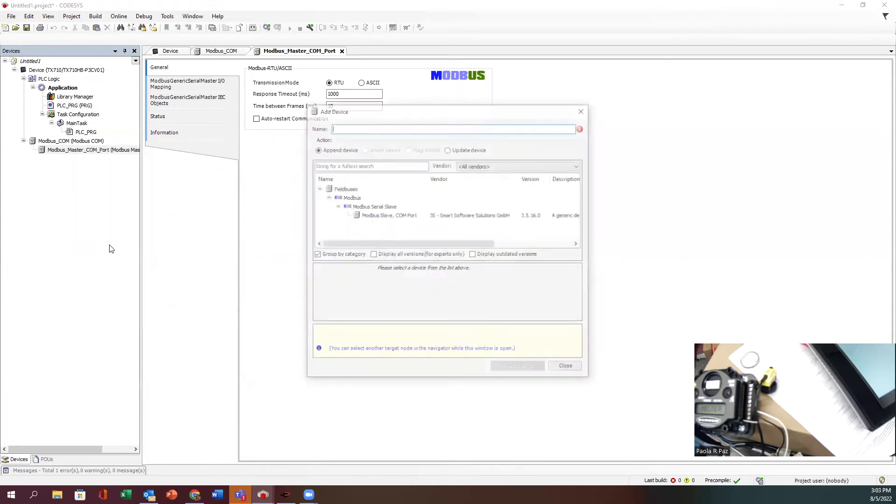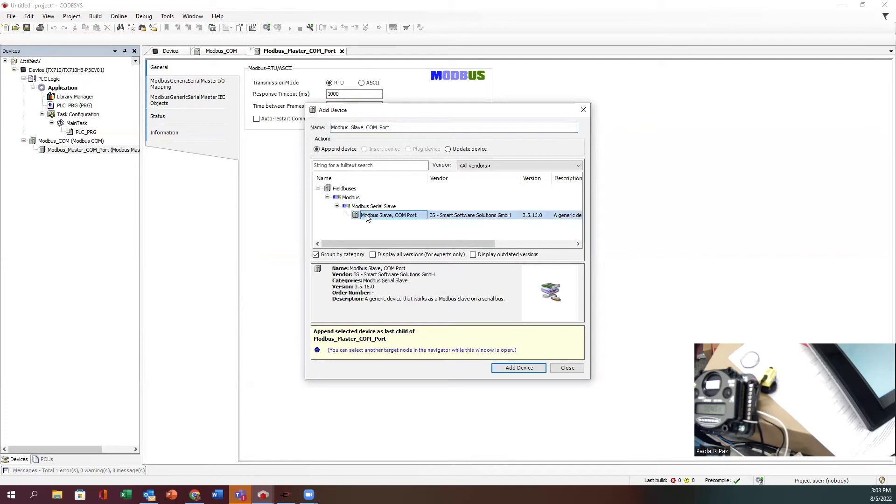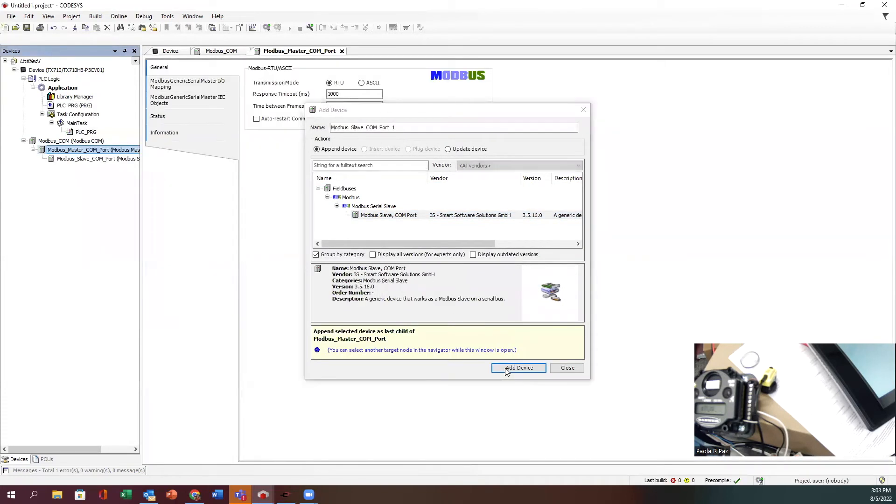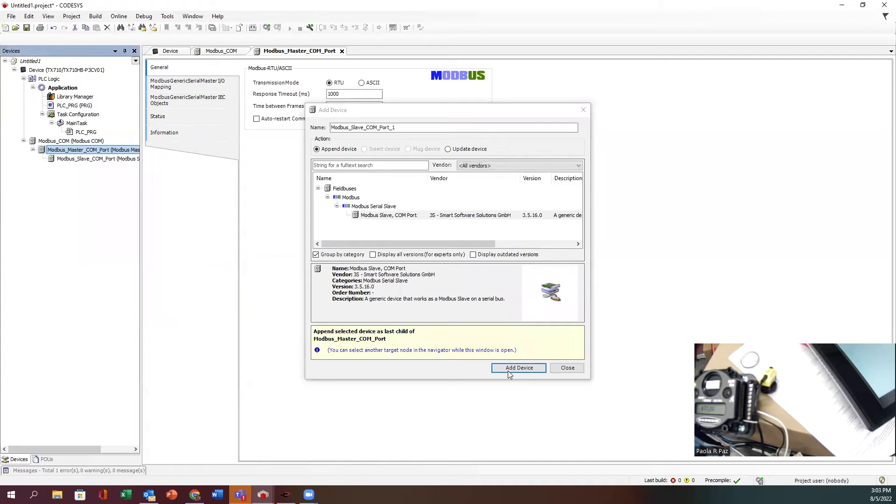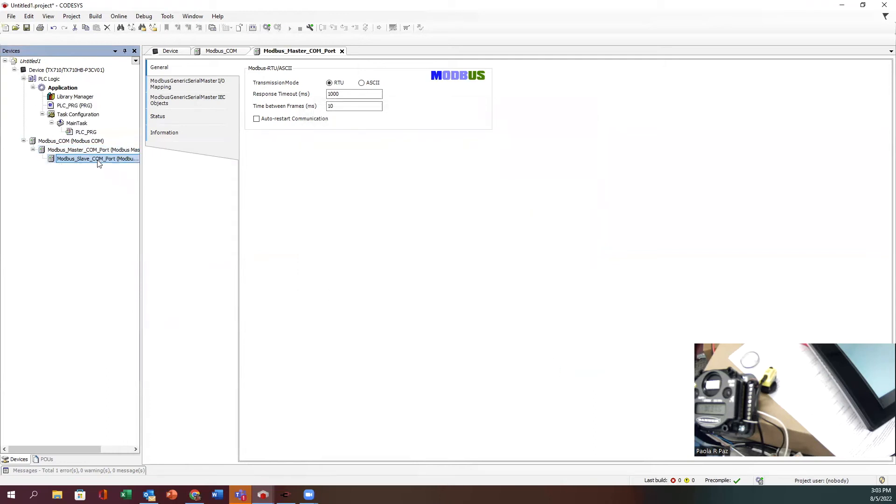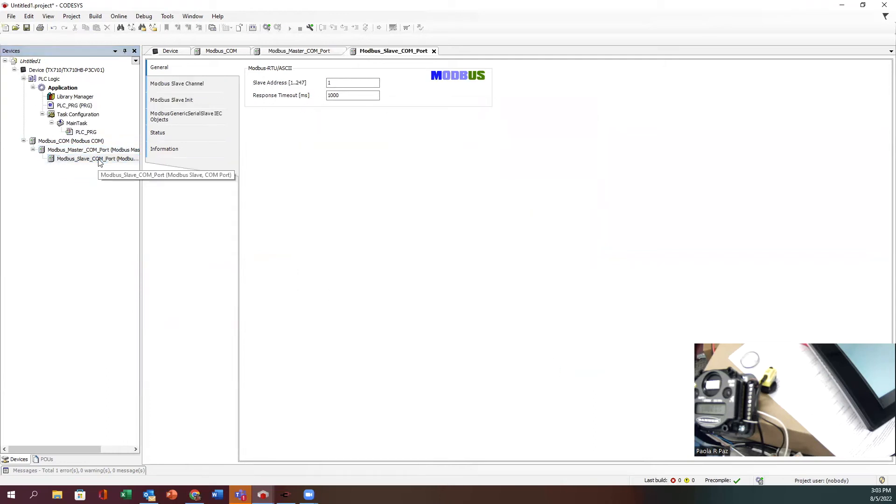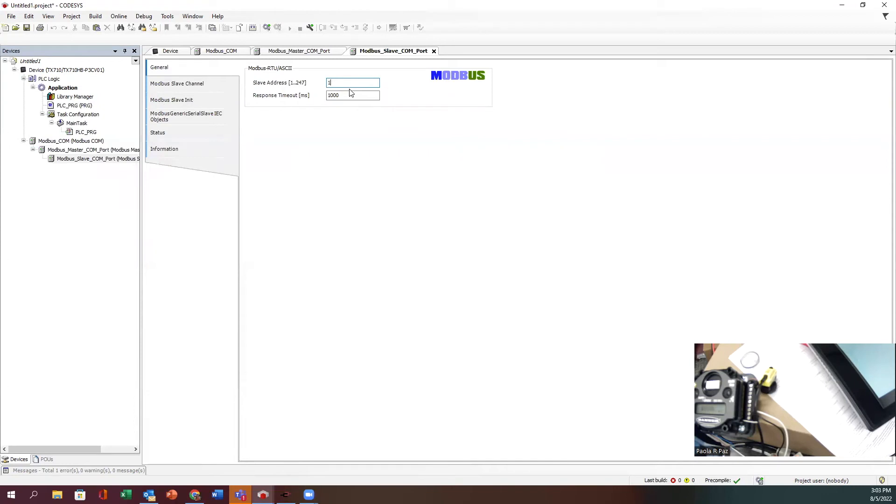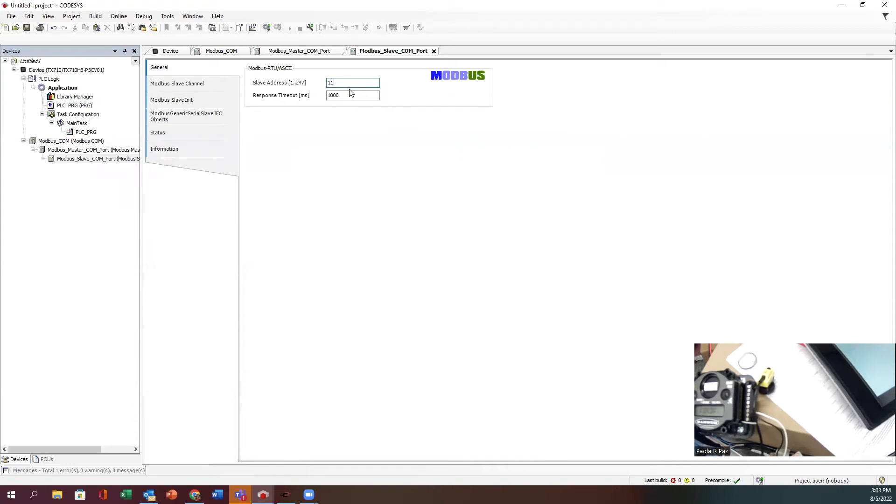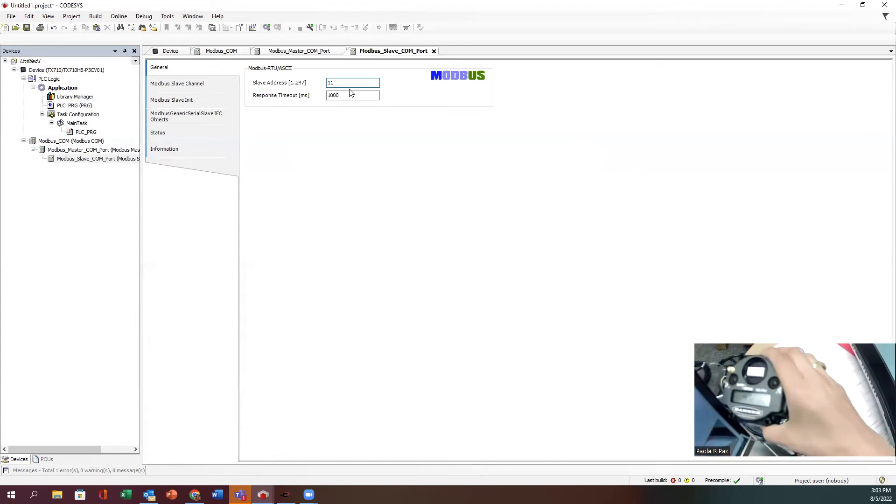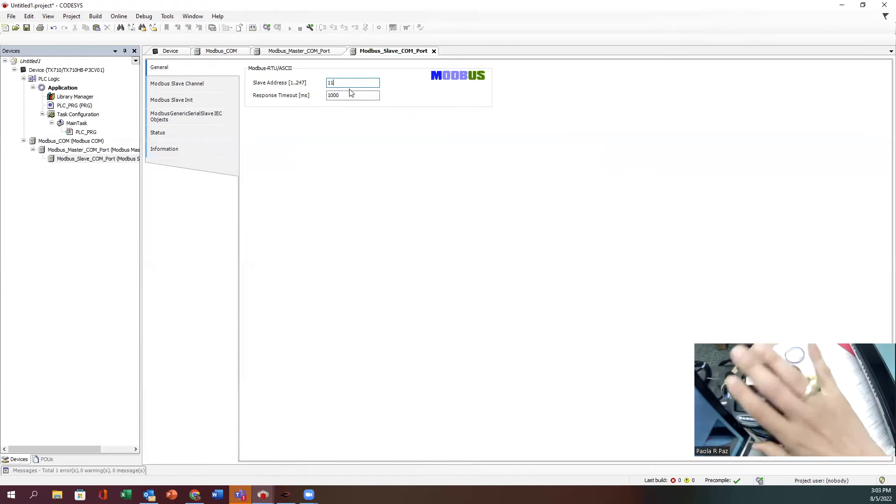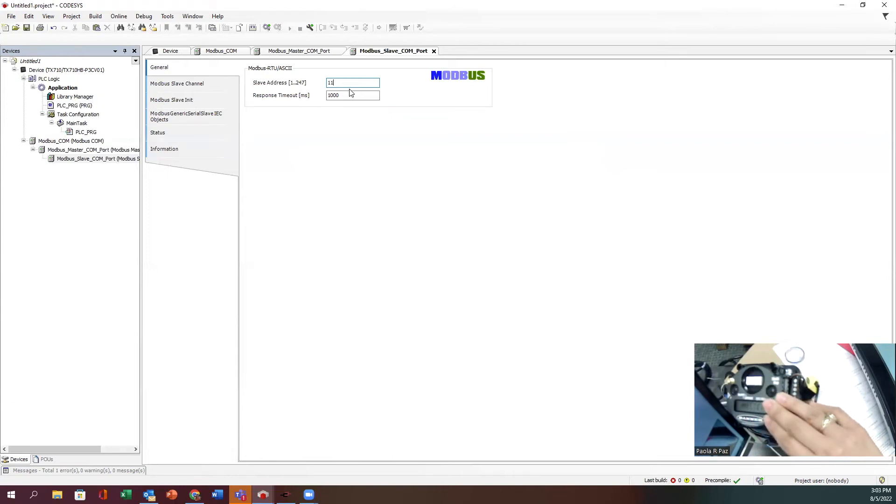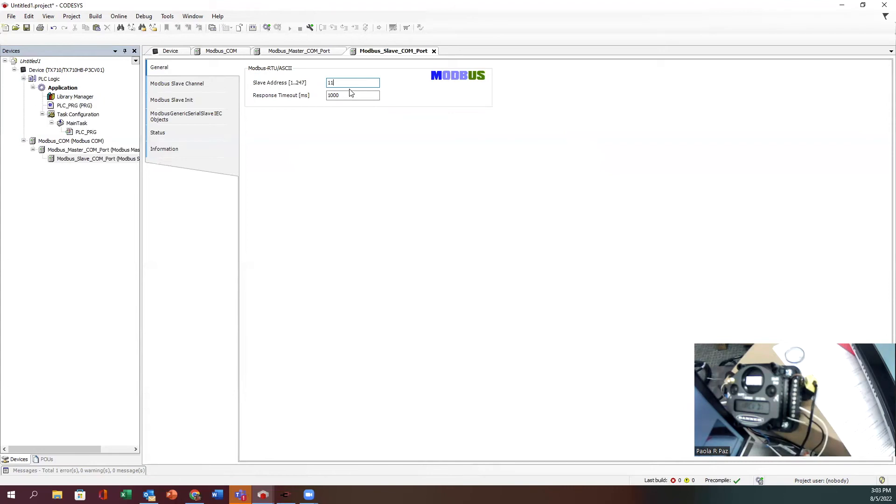Now I'm going to right-click again and add a device. This is going to be my slave. Modbus serial slave - that's my only option. Add device and close this out. Now at my slave device, double-click that and let's give it the settings. Slave ID address is going to be 11, and that's because I have my rotary addresses set up that way.